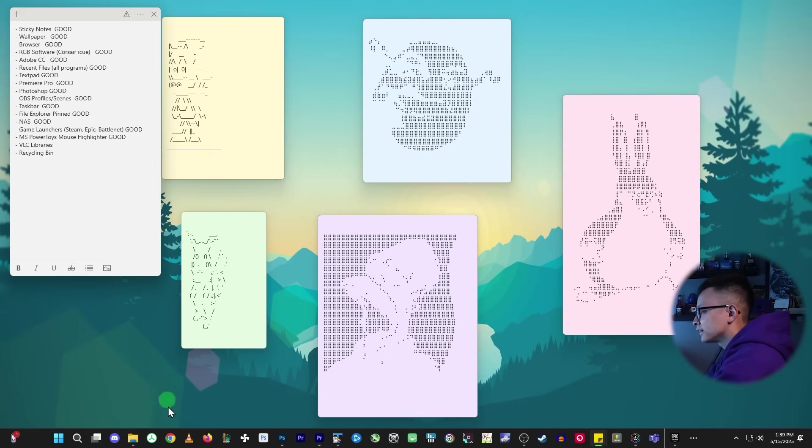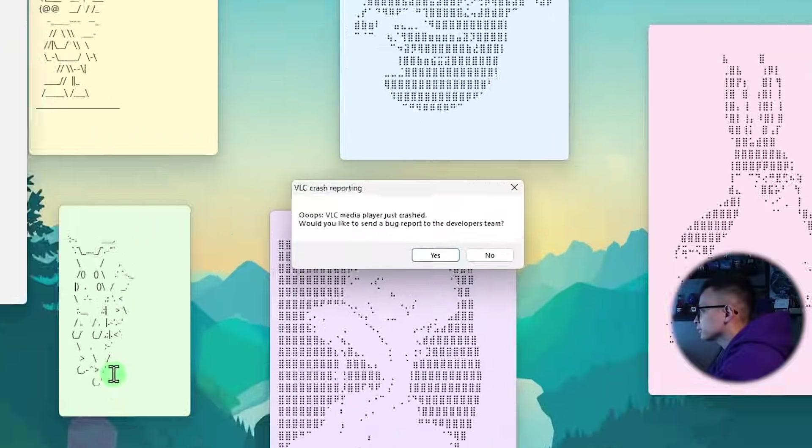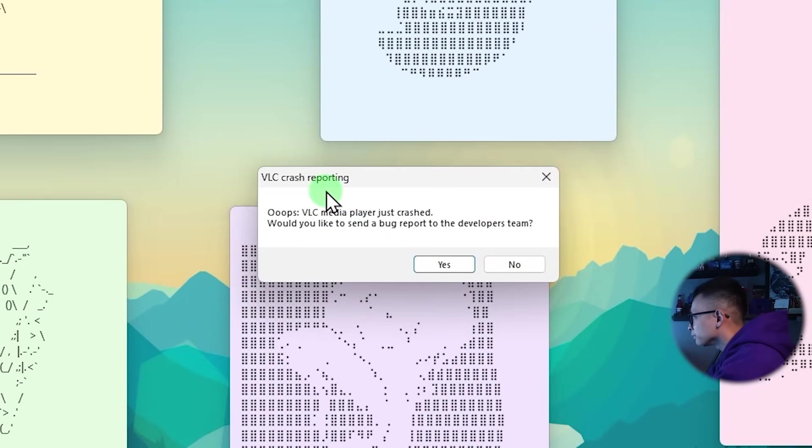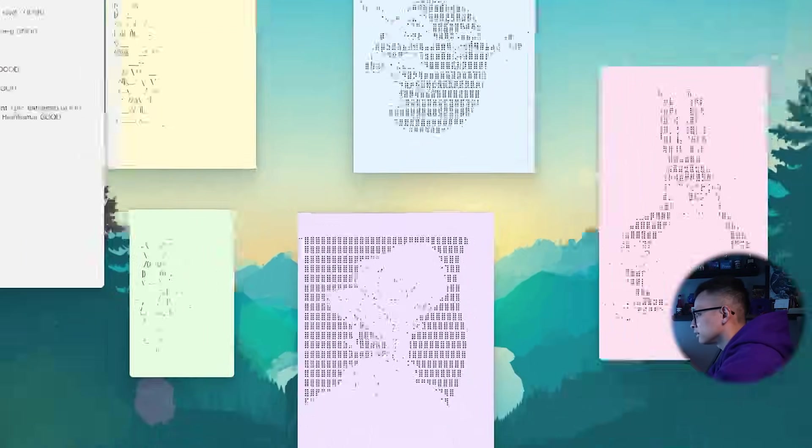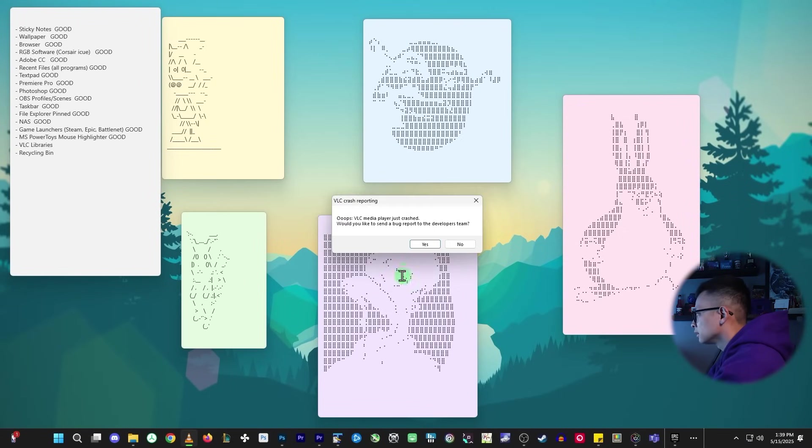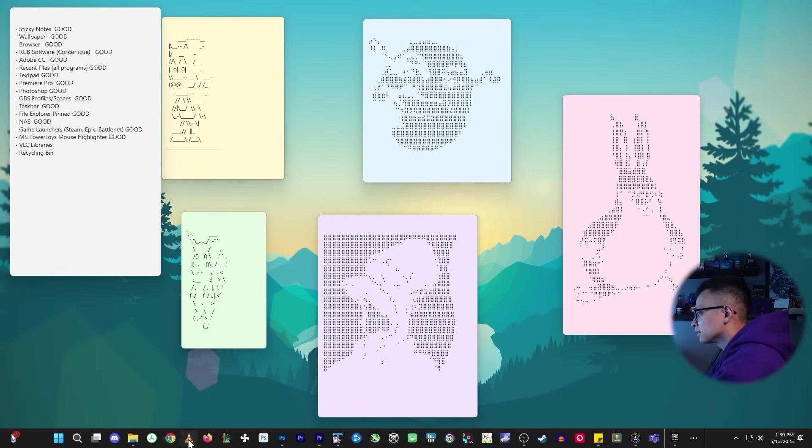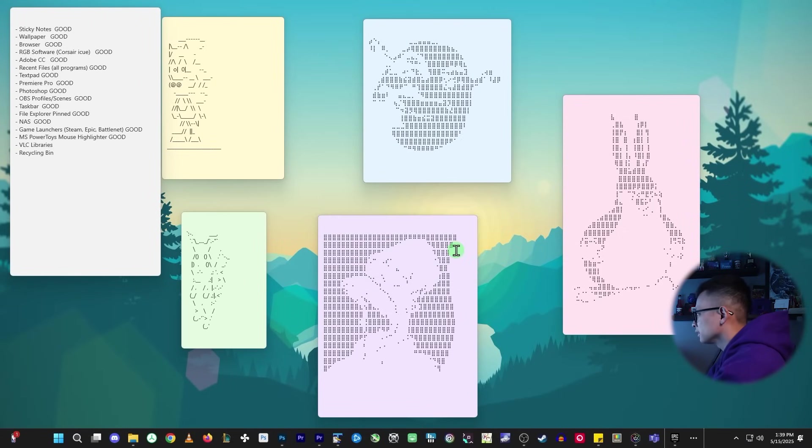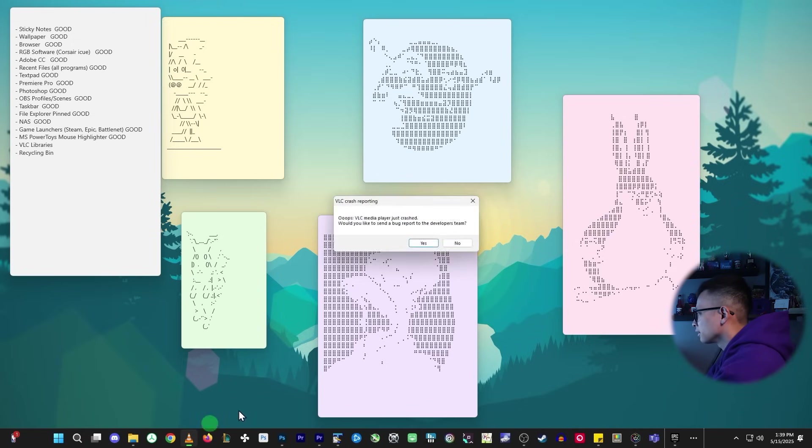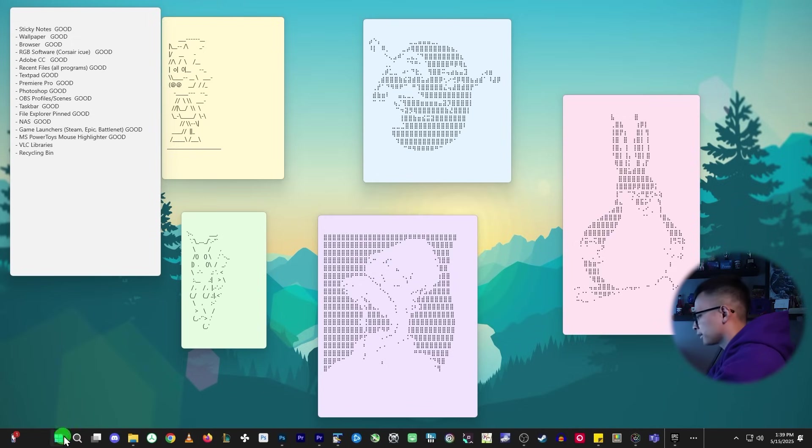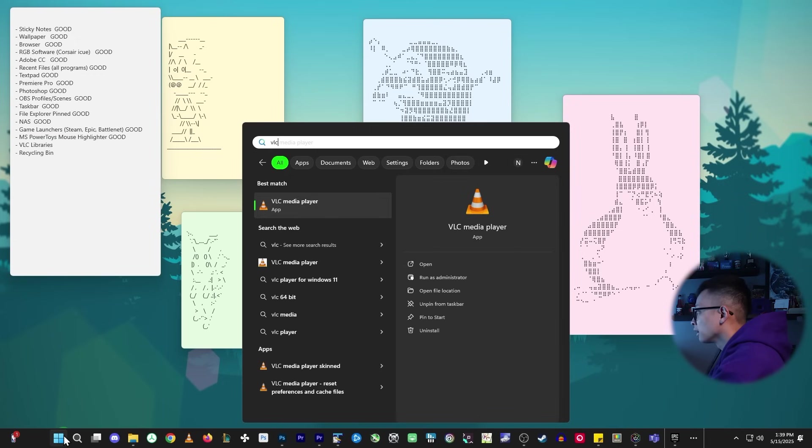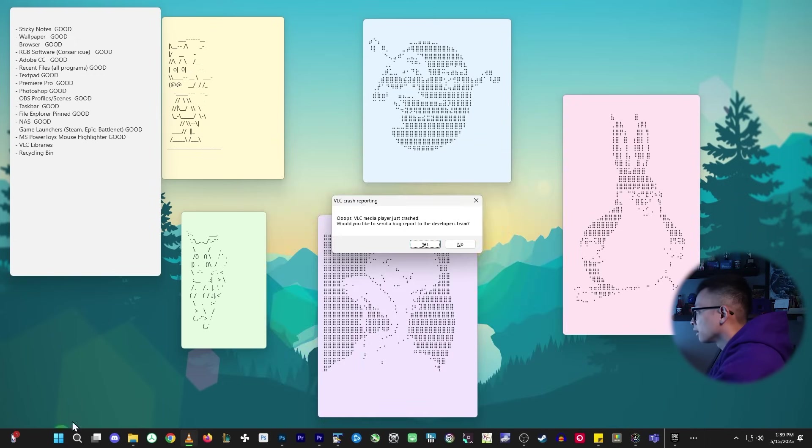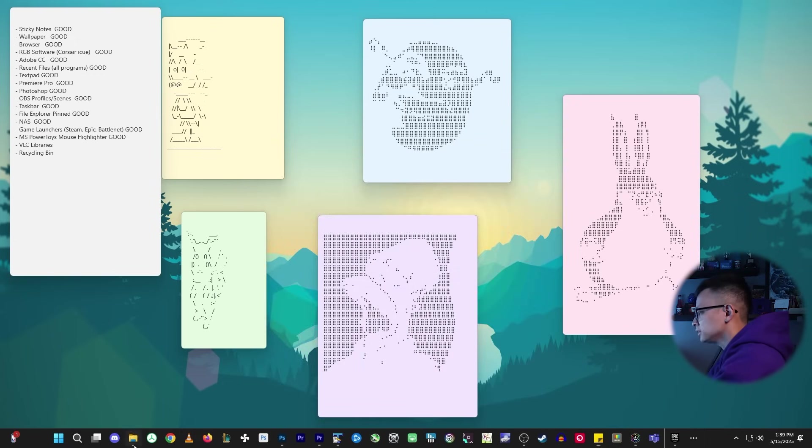We'll check out VLC to see if all the libraries are still there. VLC crash. It instantly crashed. No. Looks like VLC actually does not work. Yeah. VLC player does not work. Interesting.